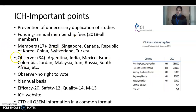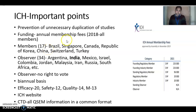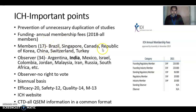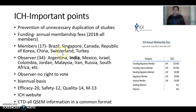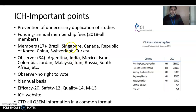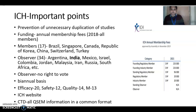Currently there are 17 members in ICH. Some of the full-fledged member countries include Brazil, Singapore, Canada, Republic of Korea, China, Switzerland, and Turkey. There are 34 observers. Argentina and India are observers, not full members, though it is hoped they will become members soon.